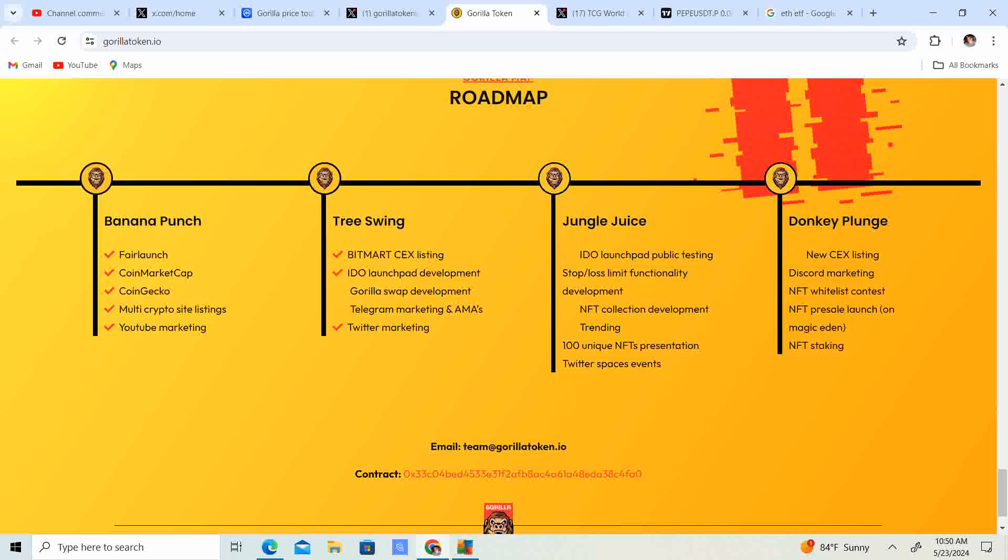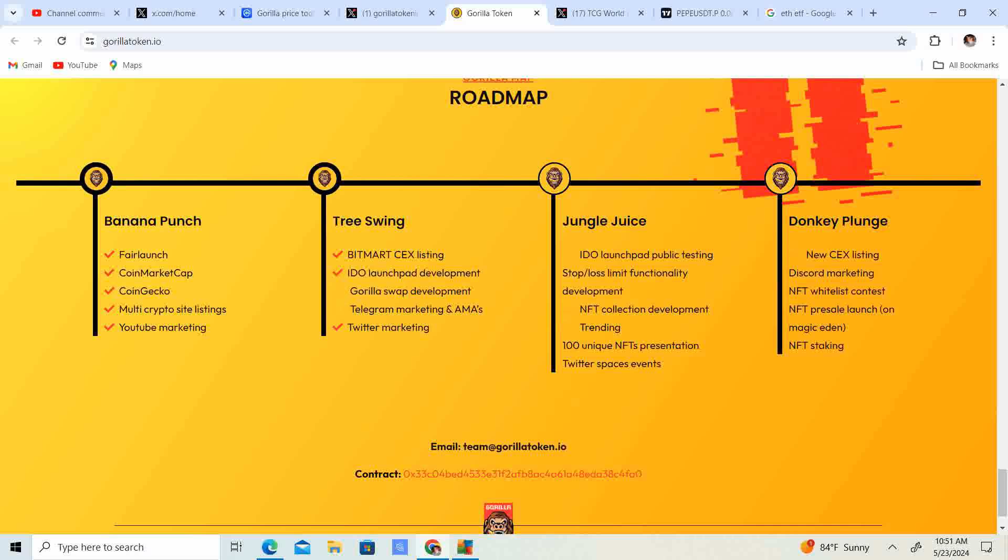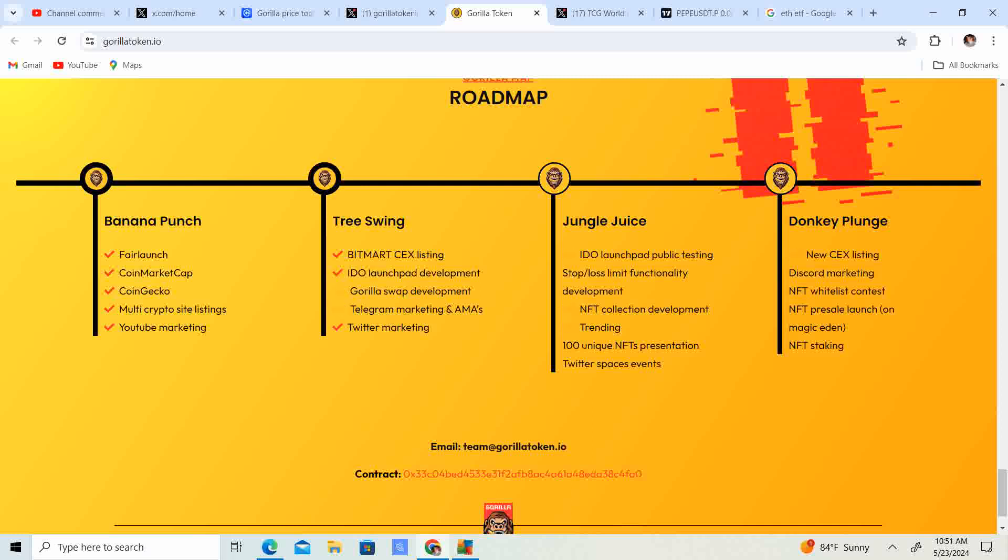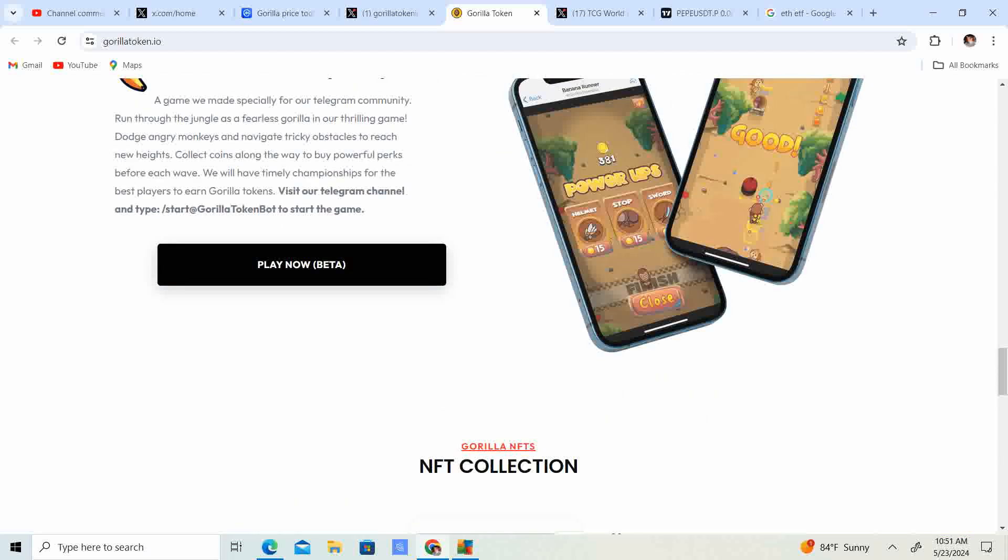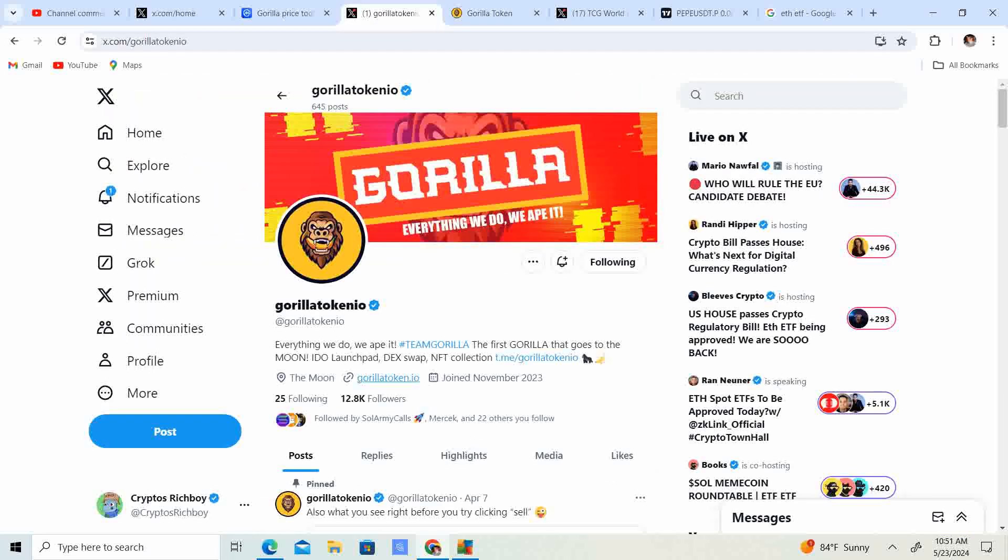BitMart centralized exchange listing, IDO launchpad development, and Twitter marketing is done. They still have a couple things they're working on: Gorilla Swap development which I think is ongoing, Telegram marketing and AMAs, IDO launch, NFT collection trending, 100 unique NFT presentations, Twitter space events, Discord marketing, NFT whitelist contest, NFT pre-sale launch, and NFT staking.